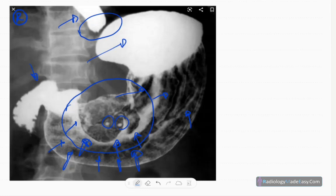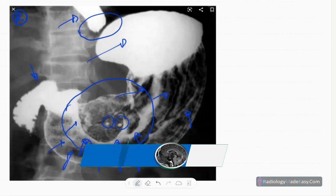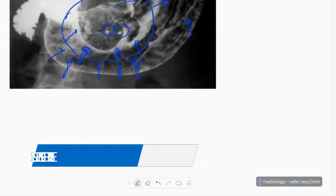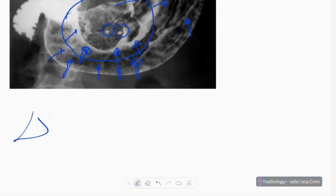So it's a mass lesion in the lesser curvature of the stomach. The diagnosis is gastric lymphoma.